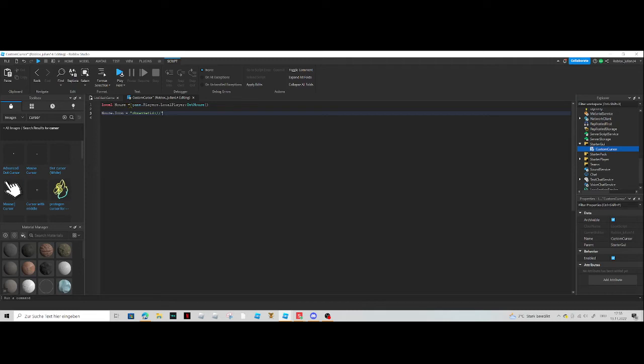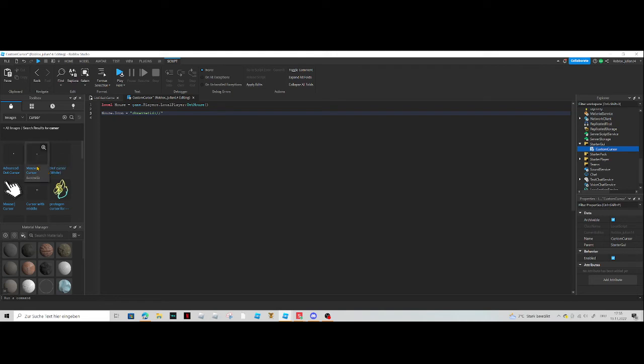Mouse equals game.players.localplayer get mouse mouse icon, and then we're gonna put... I will get this one. I'm gonna copy asset ID, right click on it, copy asset ID, and then paste it in here.